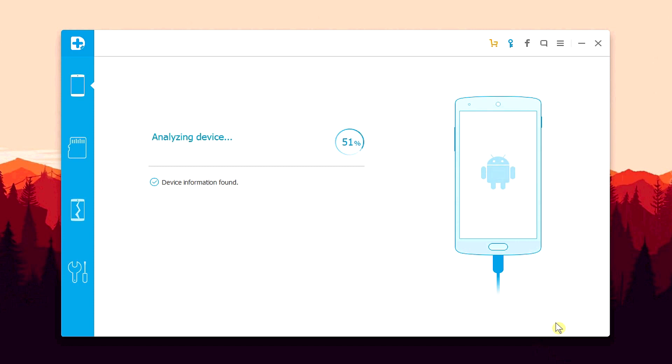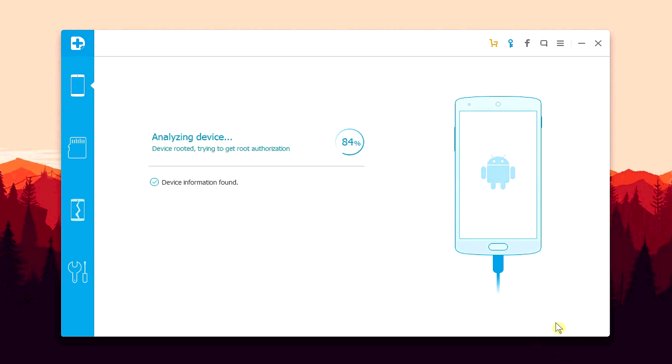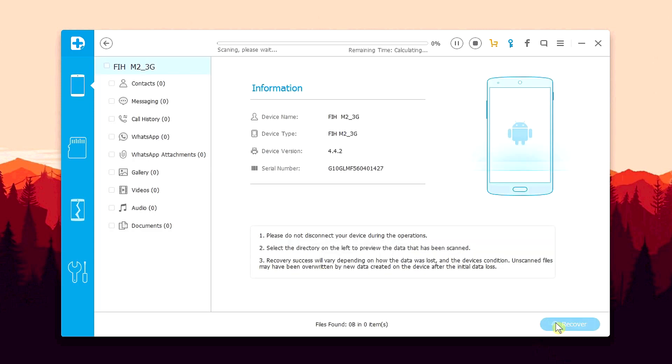And if your device is rooted, the software will ask for root permissions. Simply allow the permissions as the recovery process will be much faster if your device is rooted. However, if your device is not rooted, not a problem. Simply ignore what I said and continue with the rest of the process.